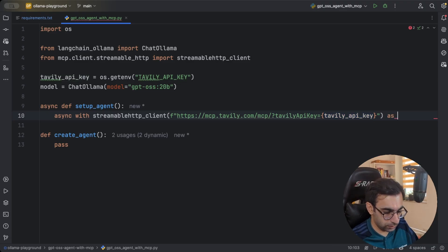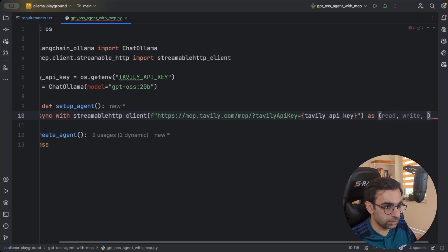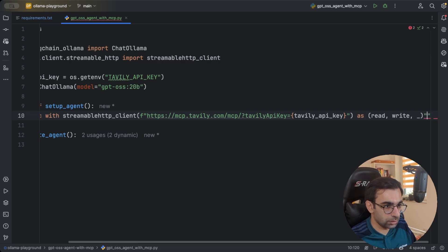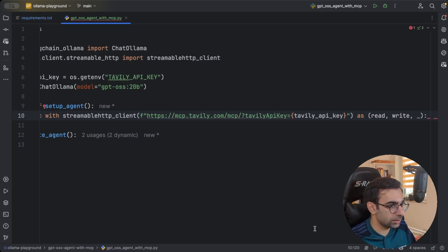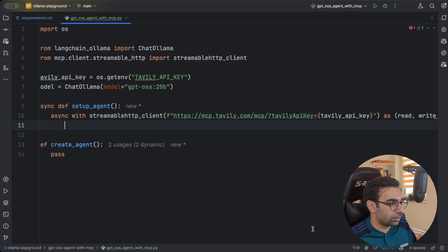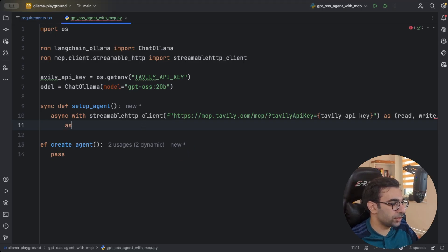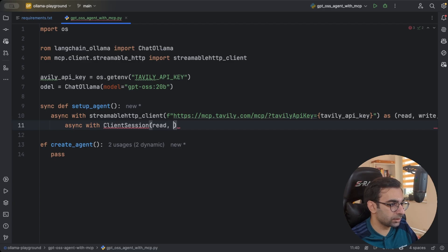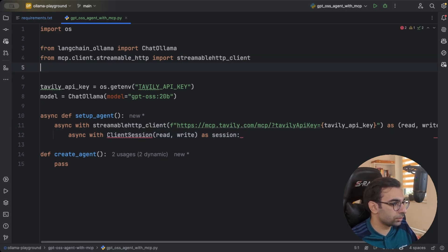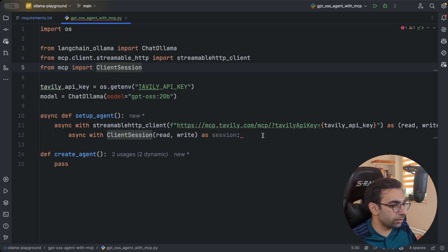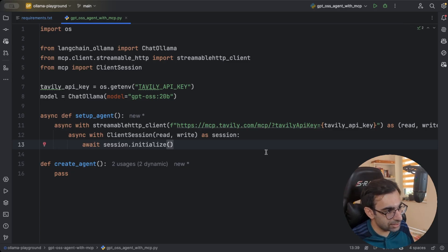Then we are going to unpack this to read, write and the last one I guess we don't need. I hope you can see this because it's going to be a long line. Then we have our streamable http client. We are going to create also a client session with this read and write as session. This should be also from MCP package. Then of course, we're going to await for session to be initialized. Now we have a session.